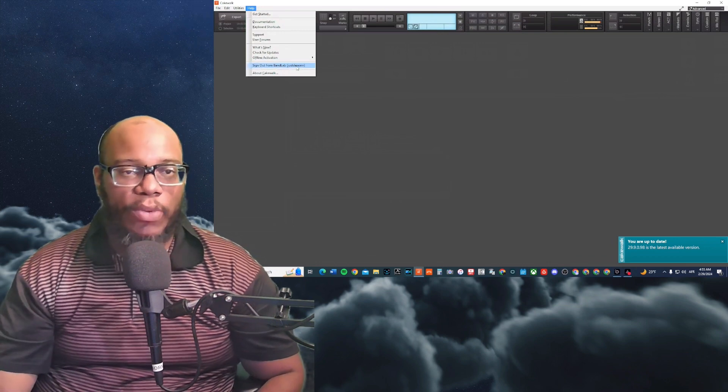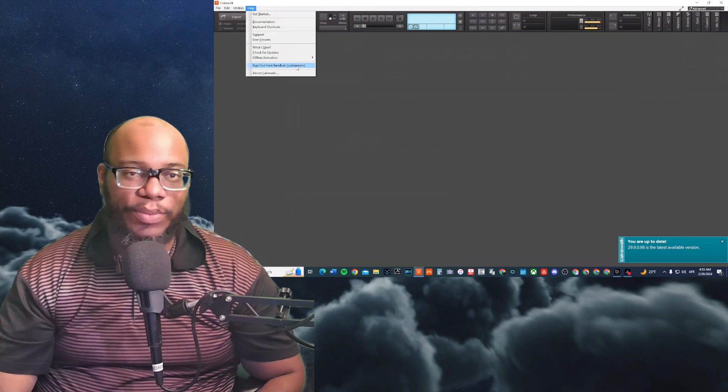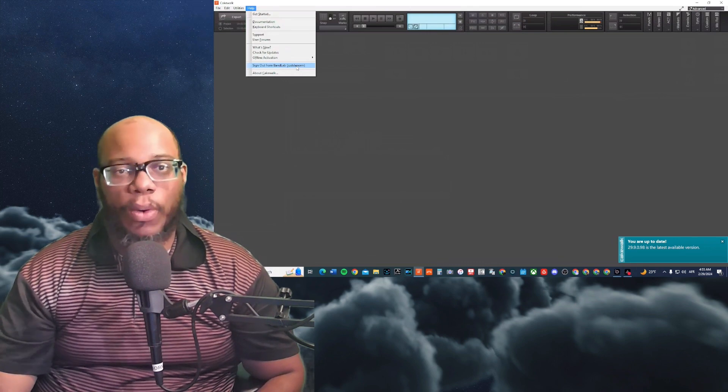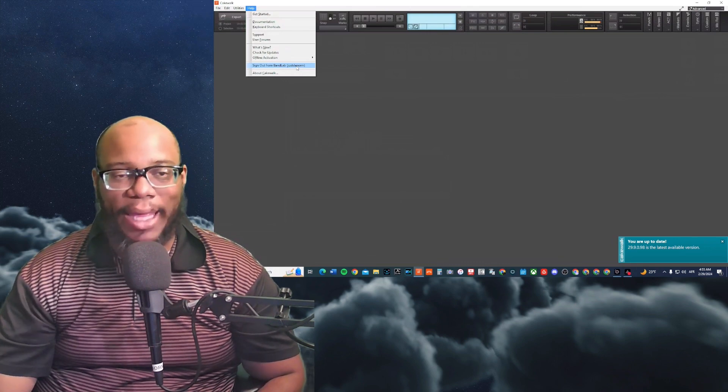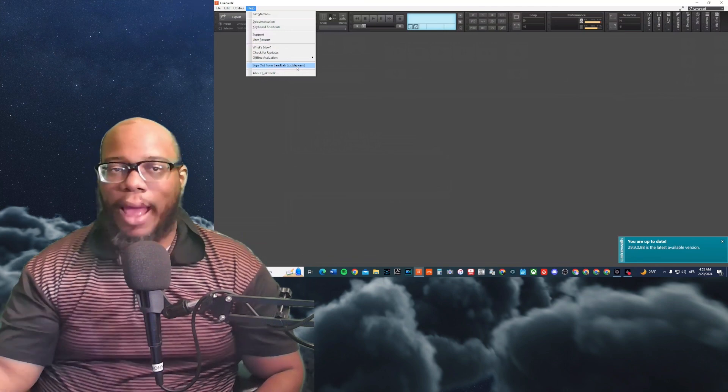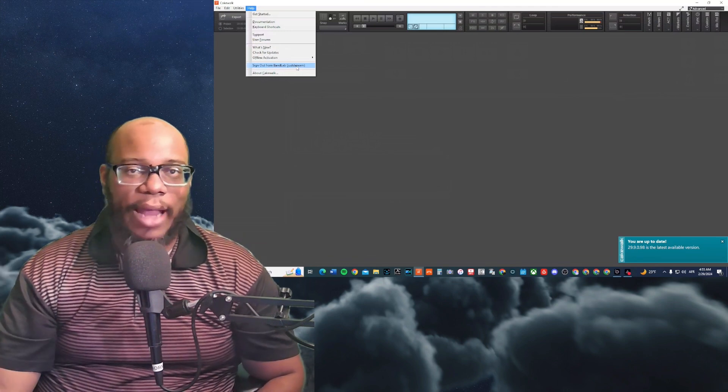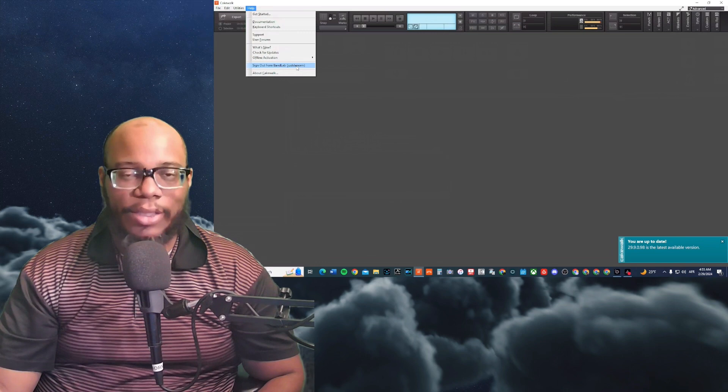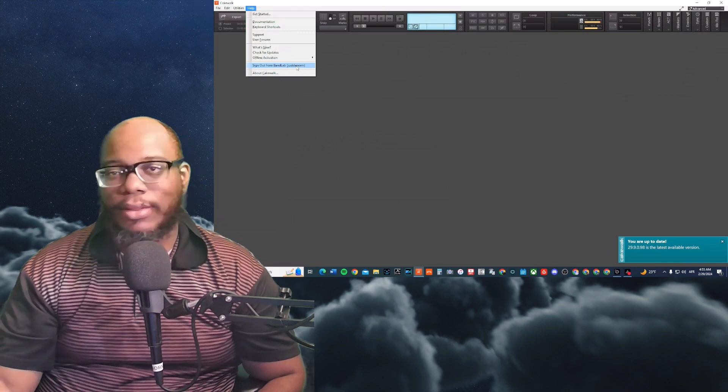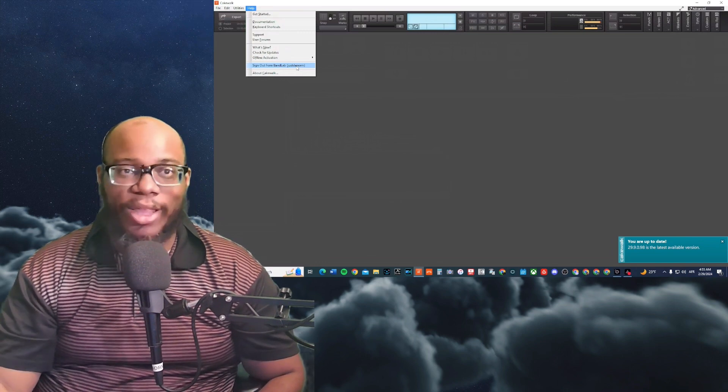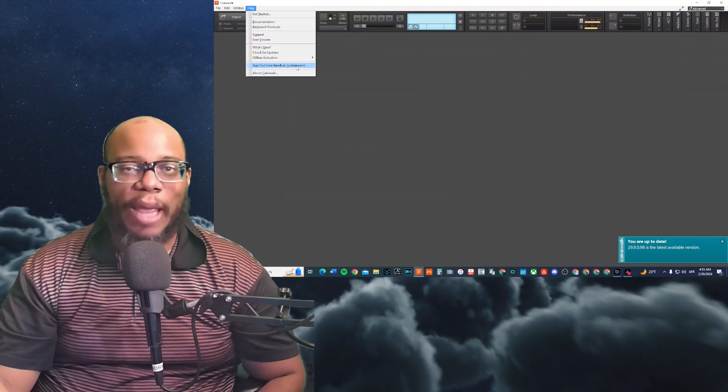And normally when you do an update on your Cakewalk, it will require you sometimes to sign back in. So it's just one of those things. And I know there's a lot of glitches in this DAW and not just this DAW, but any other DAW that you use, there's always going to be some type of issues.